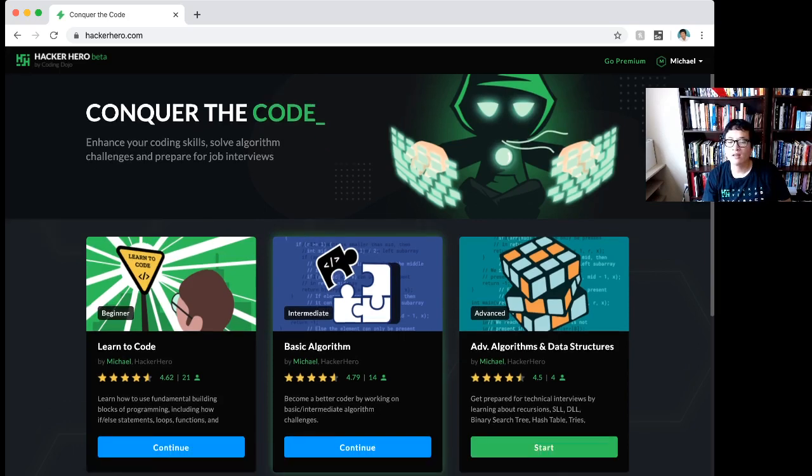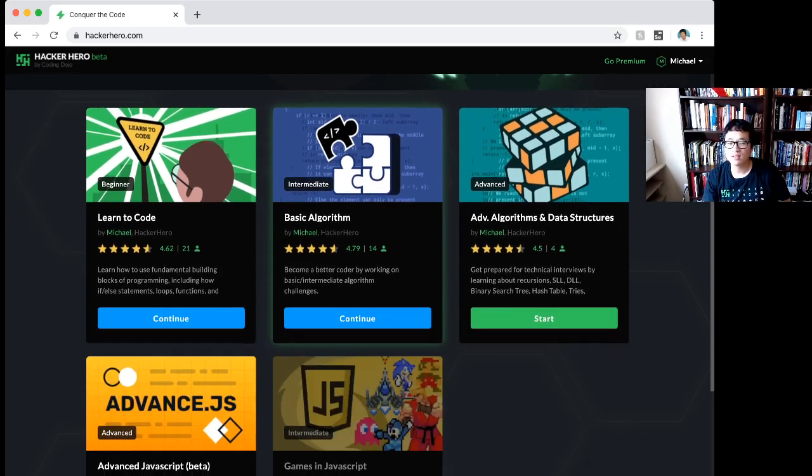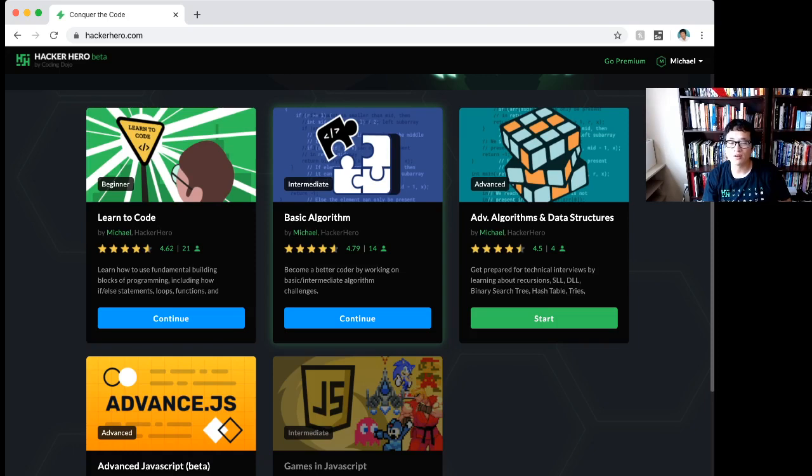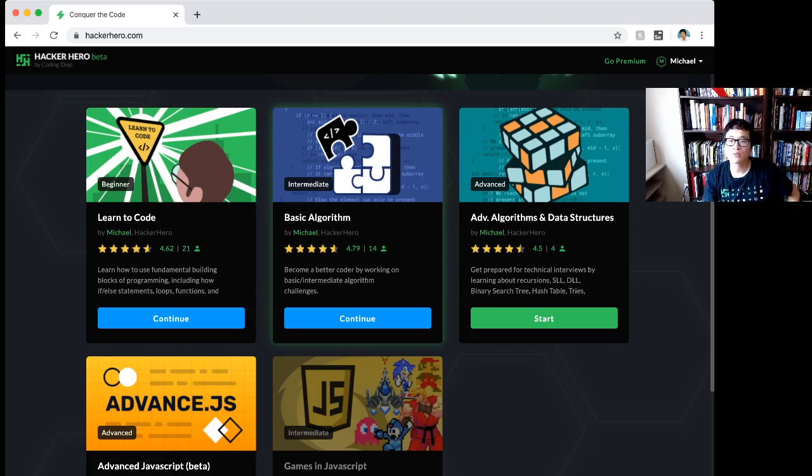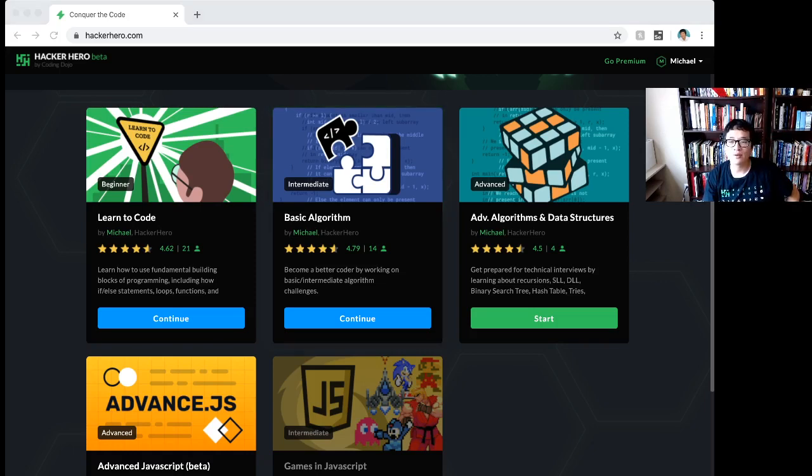Now again, basic algorithms are going to be hard, especially the latter ones, even for current developers. So don't feel bad if you're struggling through them. Just do as much as you can to get your brain rewired to think in if and else statements, loops, functions, and variables, including arrays. Okay? Happy coding.